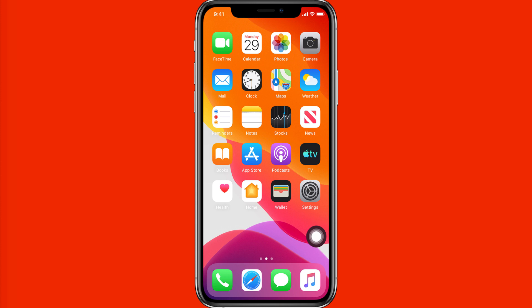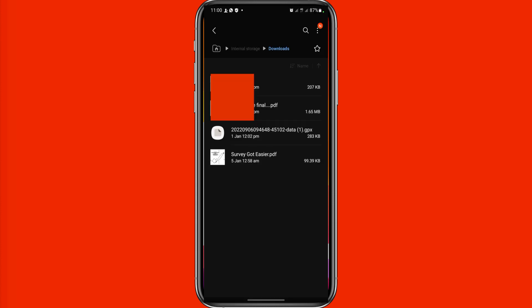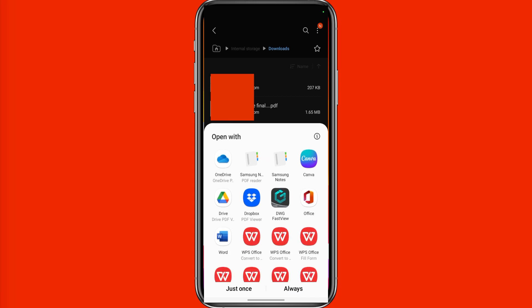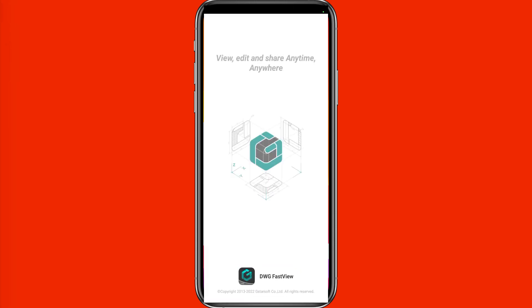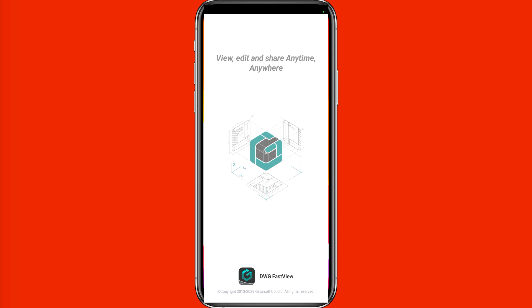So the first thing you have to do is click on the PDF file you want to convert from PDF to AutoCAD. Once you click on it, your phone is going to ask which app you want to use to open this PDF file. I'll select DWG Files View and click 'Just Once.' If you want it to always open with DWG Files View, click 'Always.'